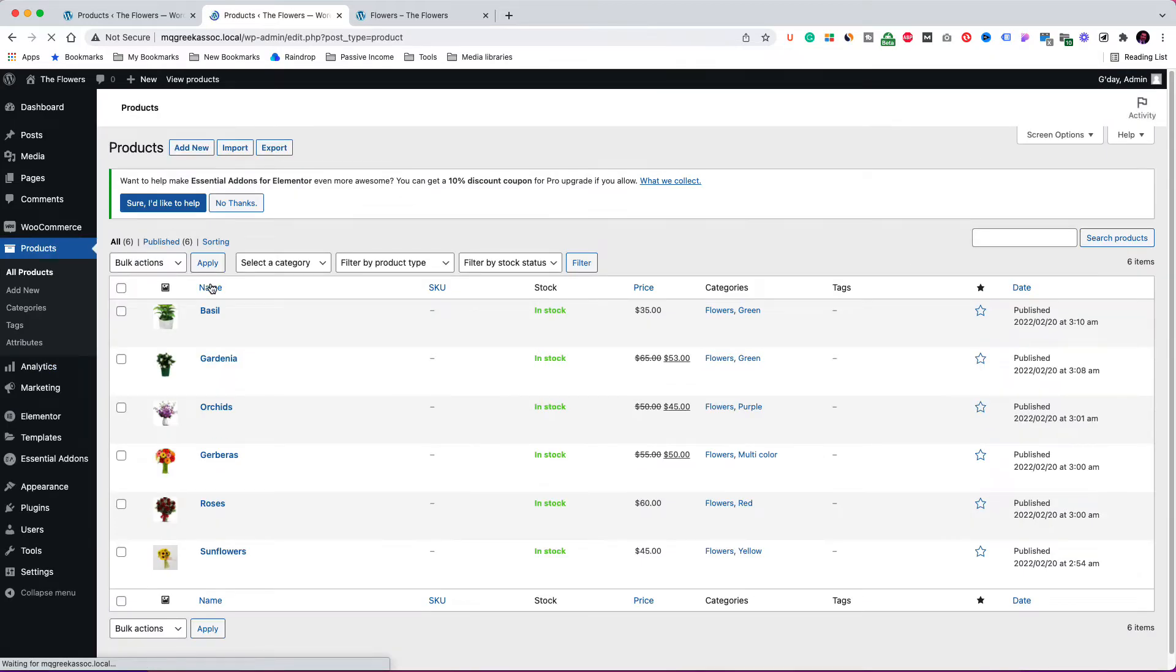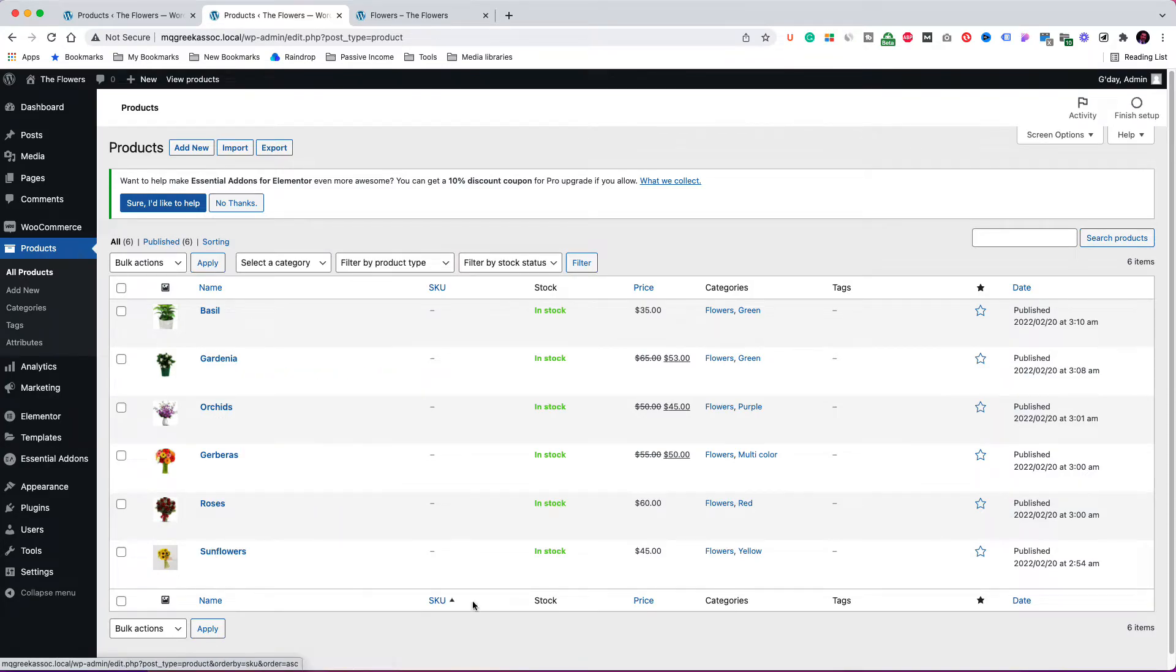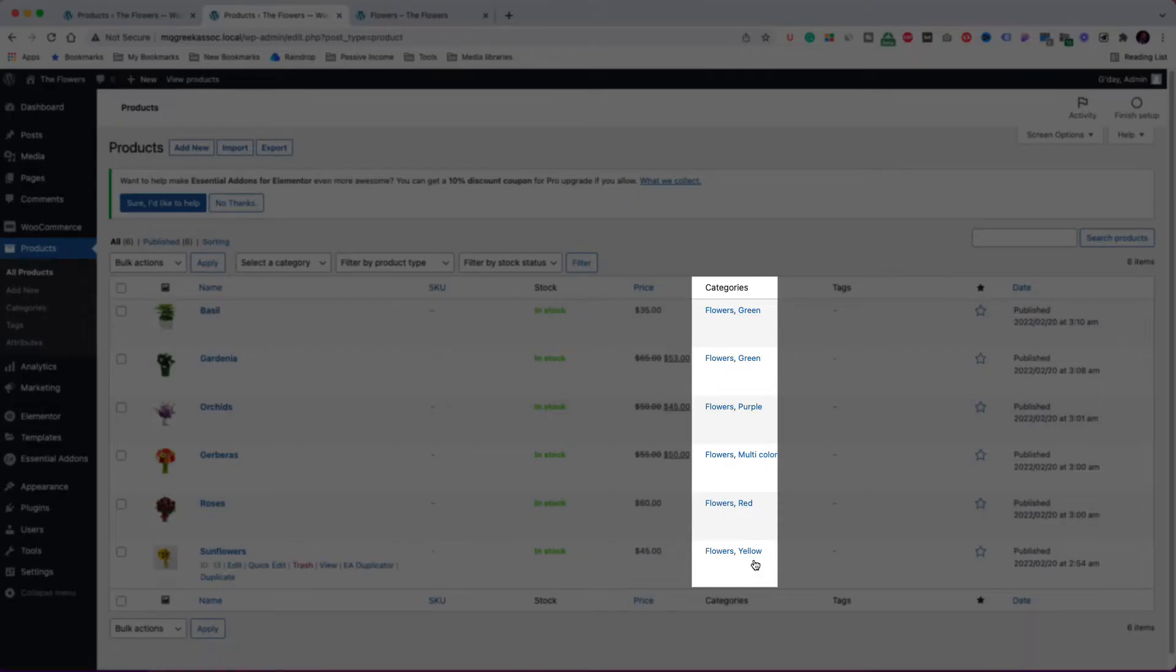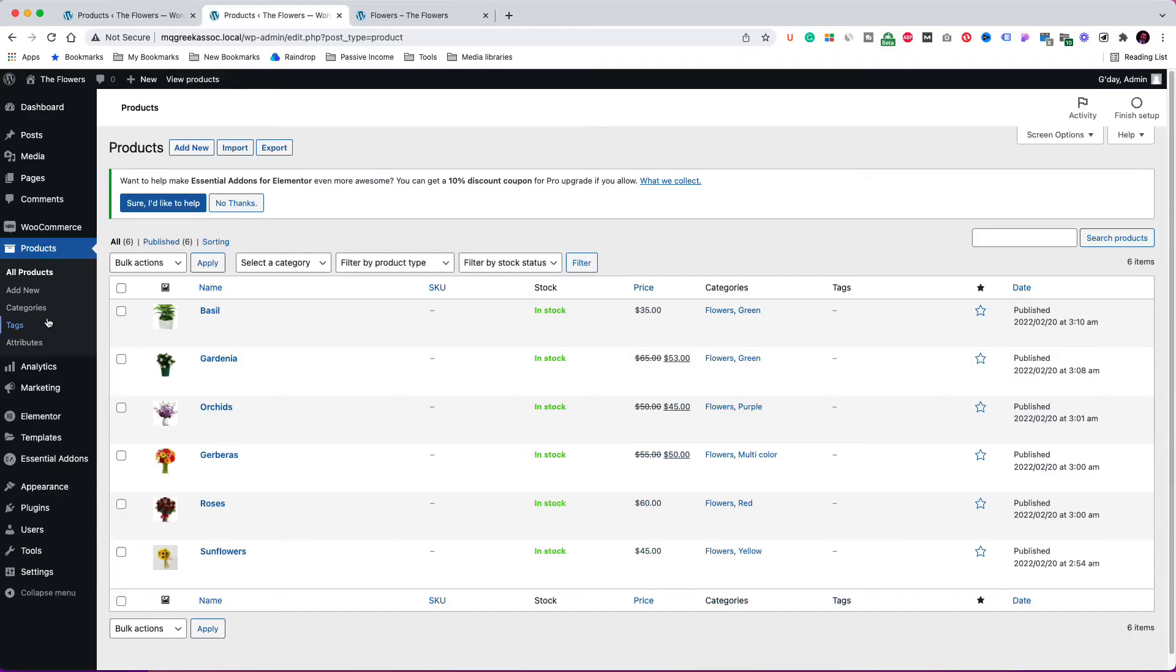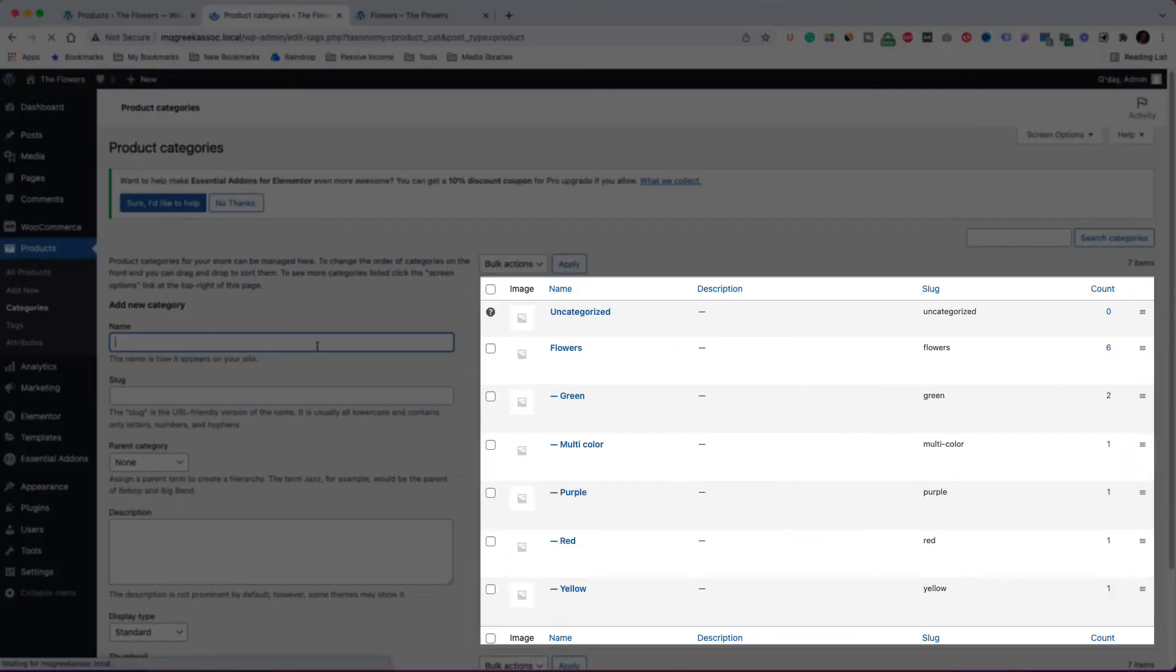Another thing I have done is that I have created a few product subcategories under the main category, which is flowers, and assign my products to them. You can see the product categories here on the products page. Also, you can see them on the category administration page.